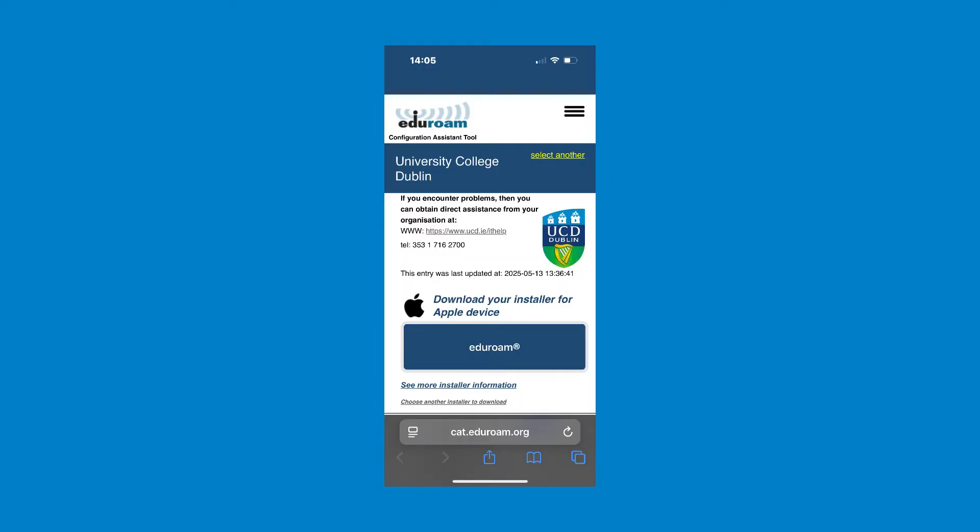The website will automatically detect your operating system. Click the Edgerome button to download the Edgerome configuration tool.